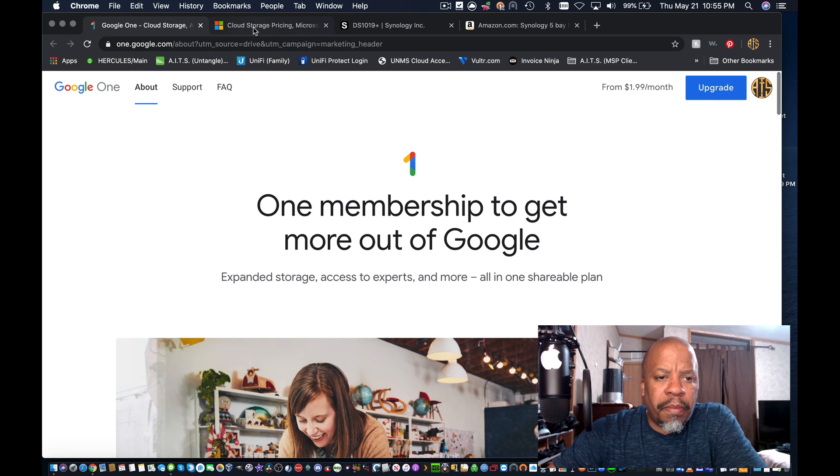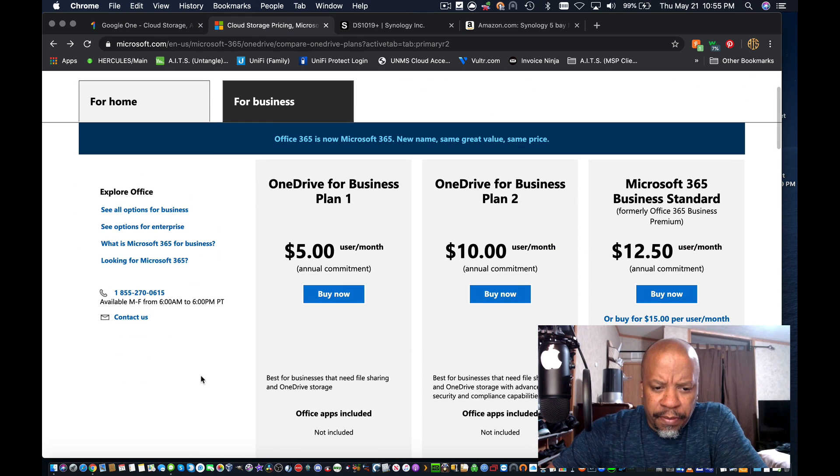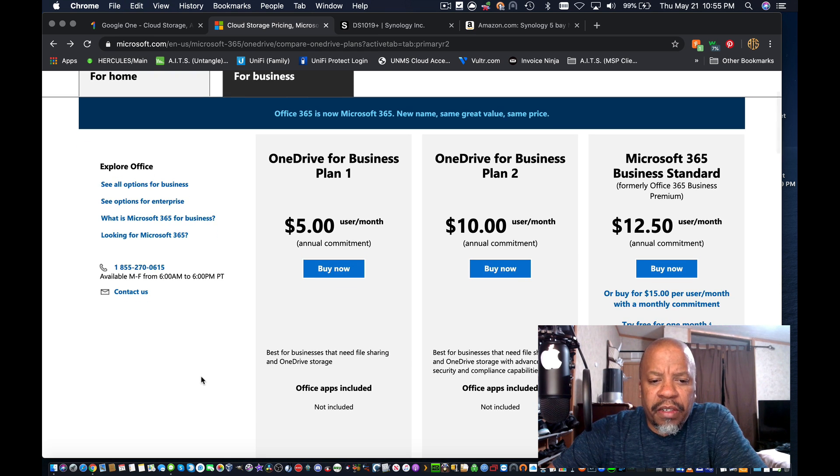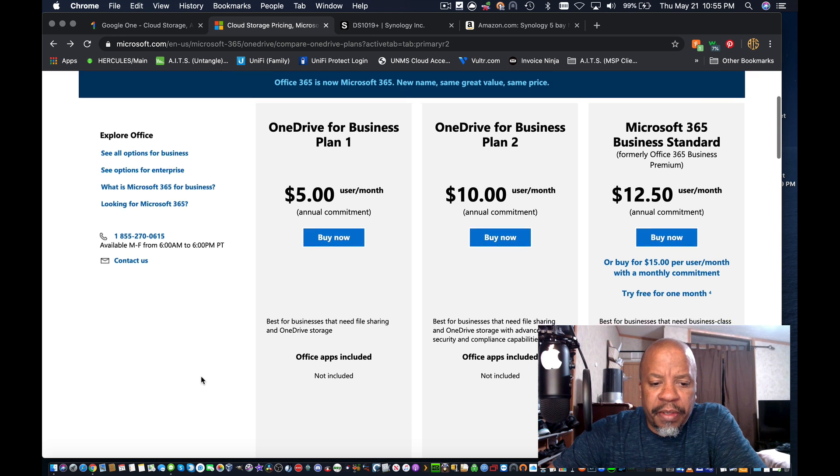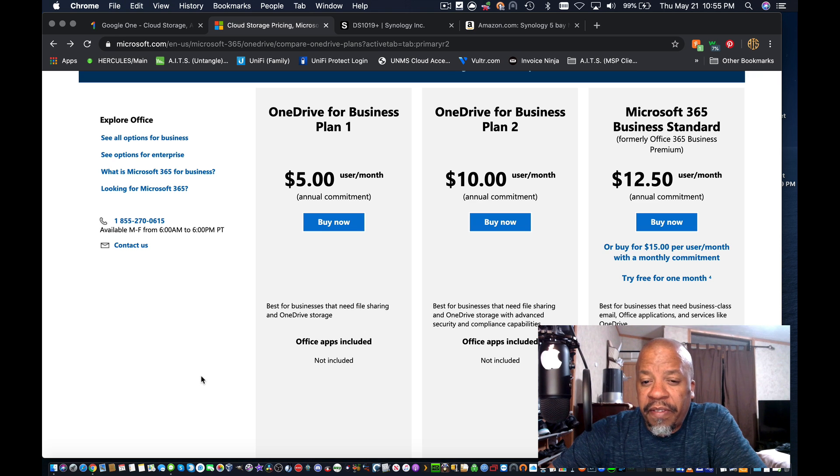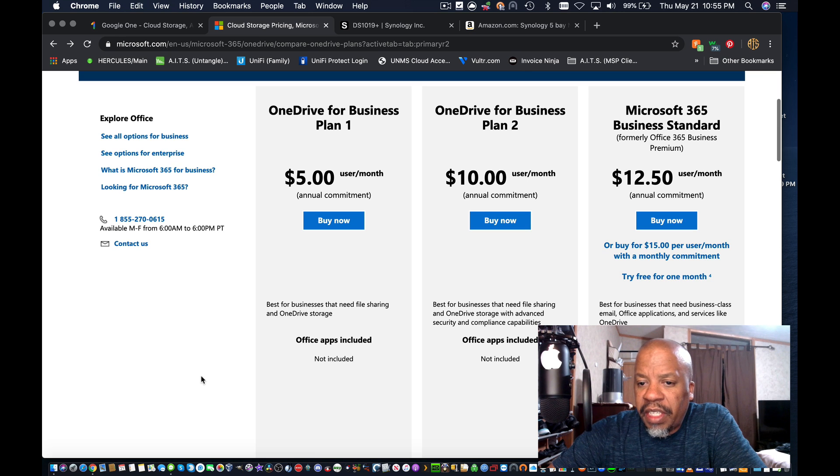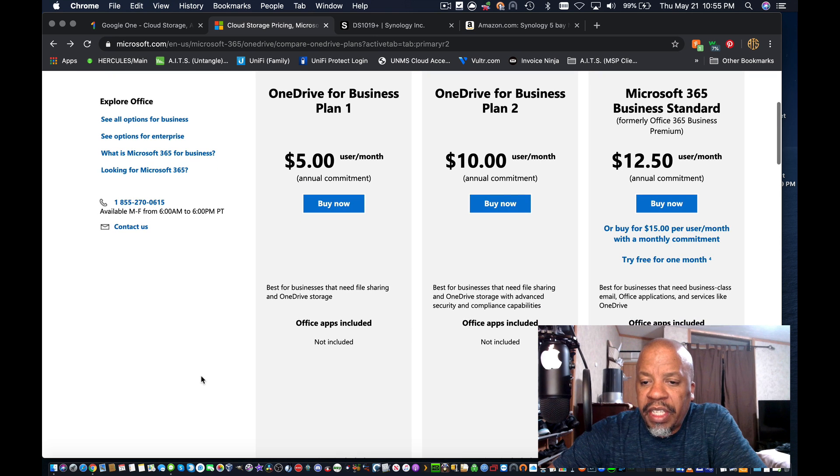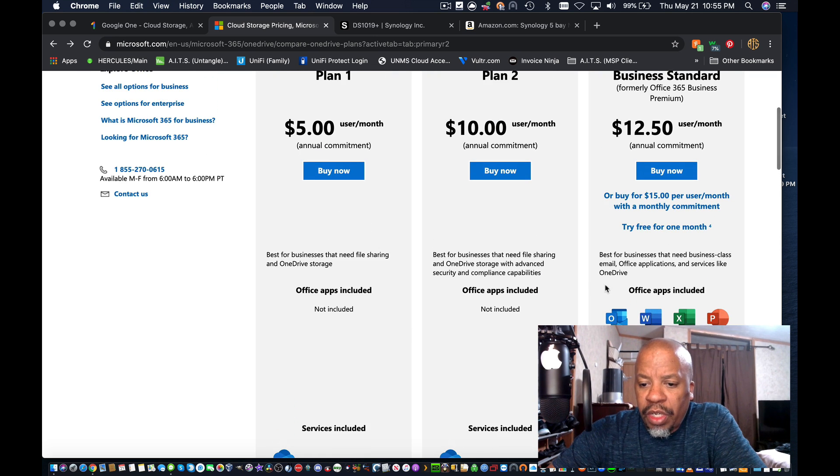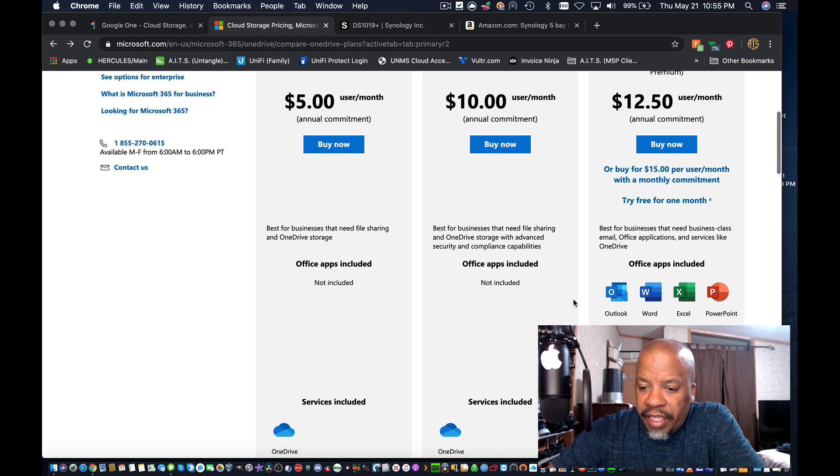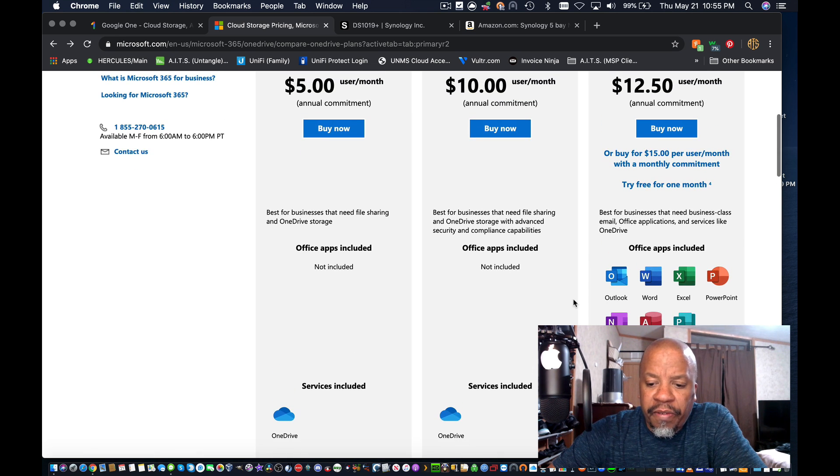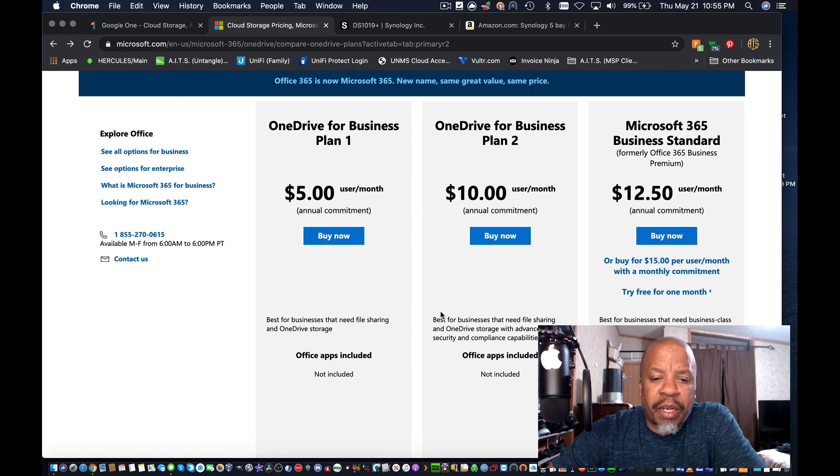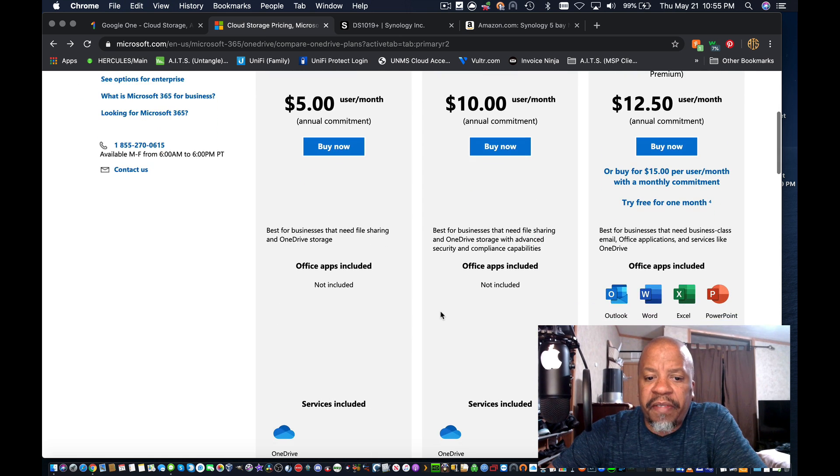Let's look over at Microsoft's website. OneDrive for Business Plan 1 is $5 a month with an annual commitment. Then they have a $10 a month for OneDrive for Business Plan 2, and then they have a Microsoft 365 Business Standard, formerly known as Office 365 Business Premium, that's $12.50 a month. This one includes Office Apps, Outlook, Word, Excel, PowerPoint, OneNote, Access, Publisher, and a few others here. The other two options, the Plan 1 and Plan 2, do not include any of the Office apps.